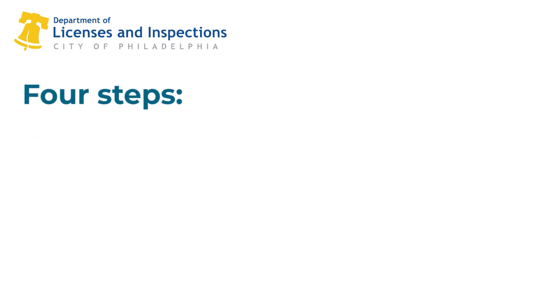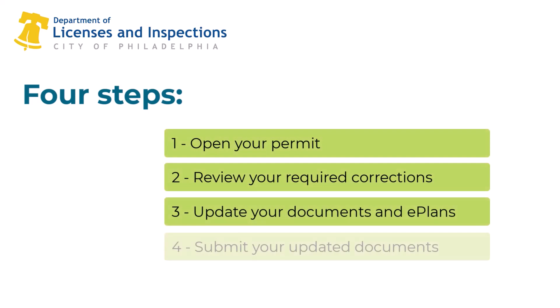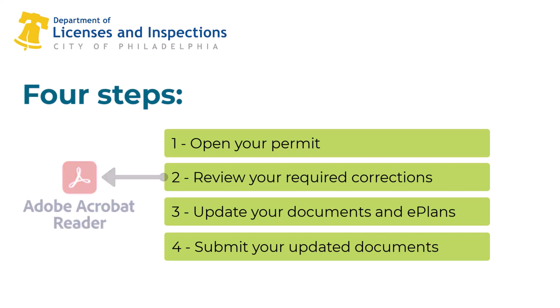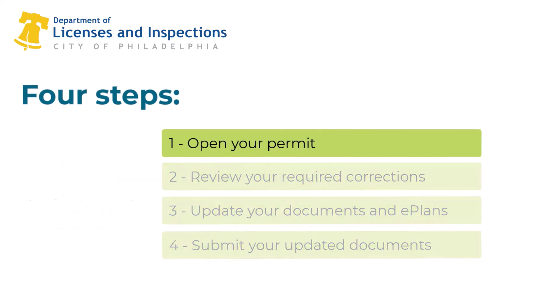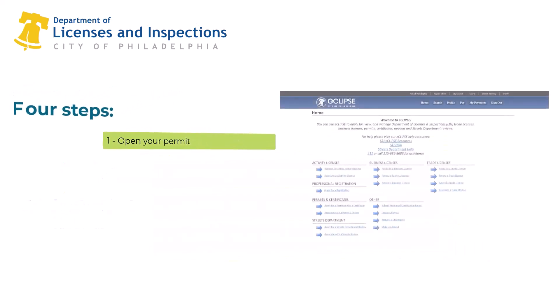Documents requiring revision can be updated through your eCLIPSE account in four easy steps: open, review, update, and resubmit. Adobe Acrobat Reader is required to complete step two. Download it for free from the Adobe website.